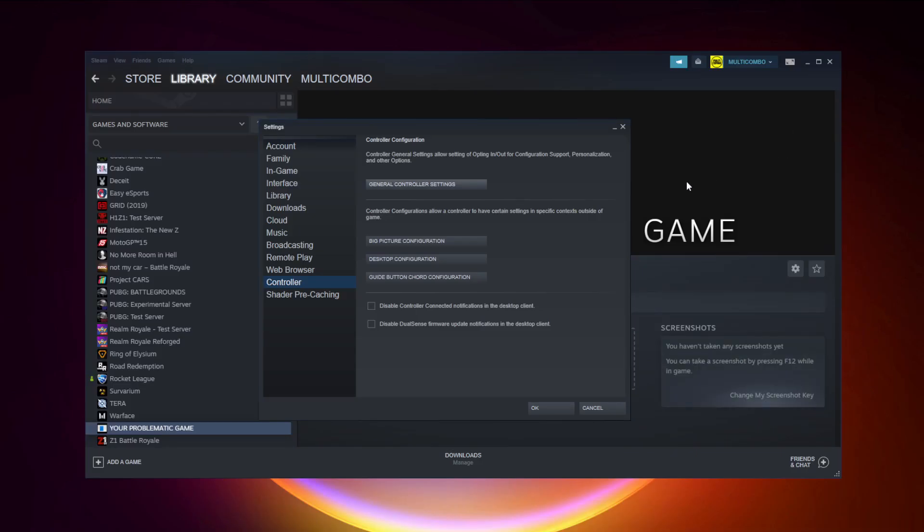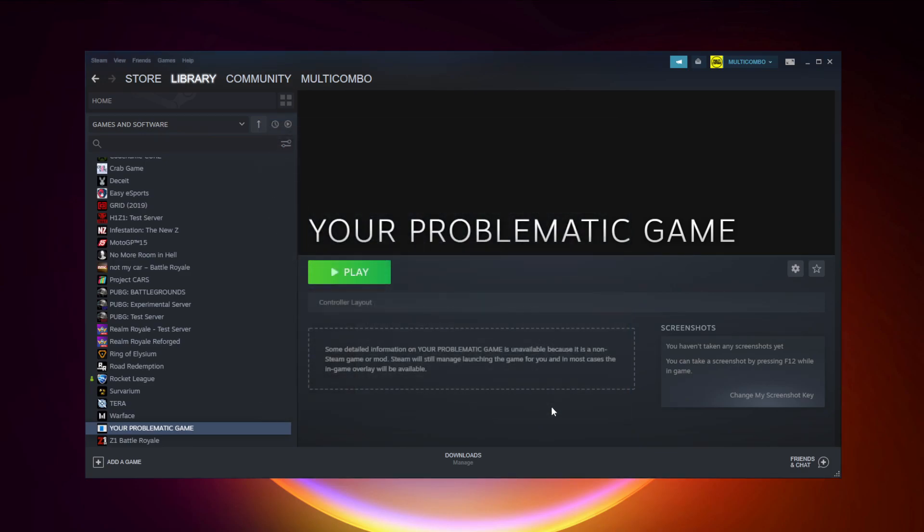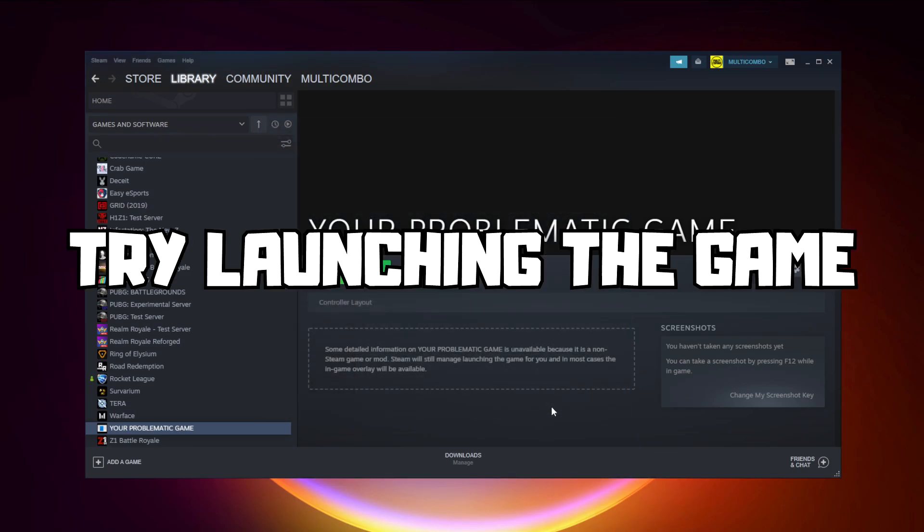Close window. Click OK. Try launching the game.